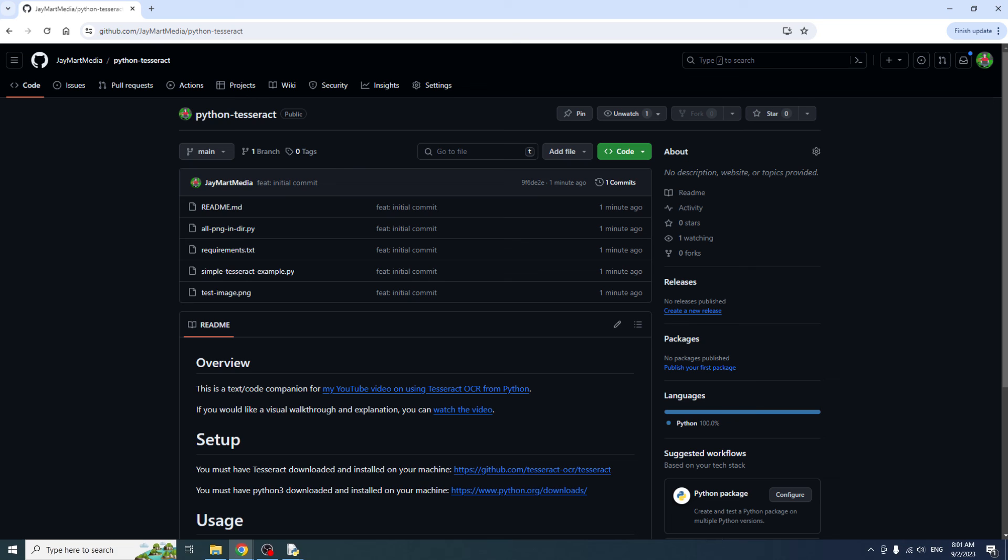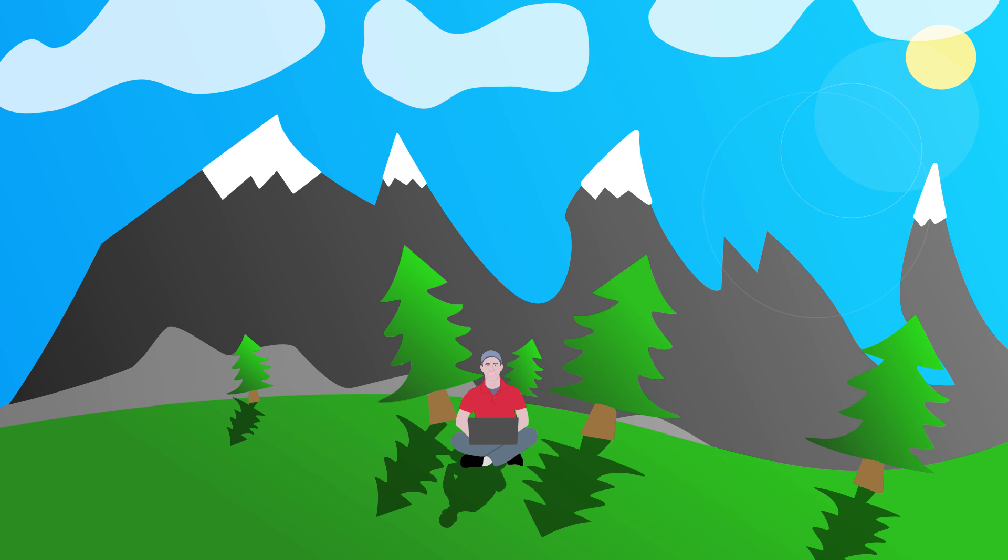Once we had everything installed, we wrote a simple Python script to use Tesseract to extract text from an image, and then we wrote a slightly more advanced script to loop through all the PNG images in a directory and extract and print text from each of them. We also talked about a potential use case where this looping example may be helpful. I hope you found the video helpful.